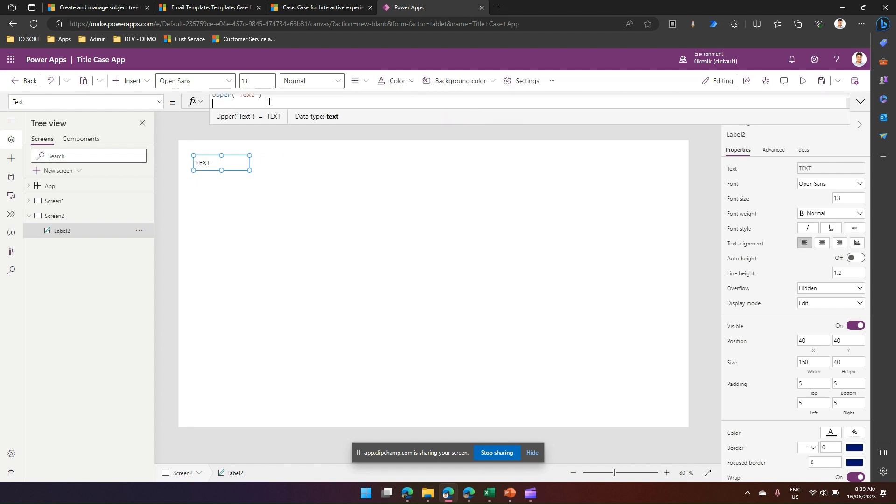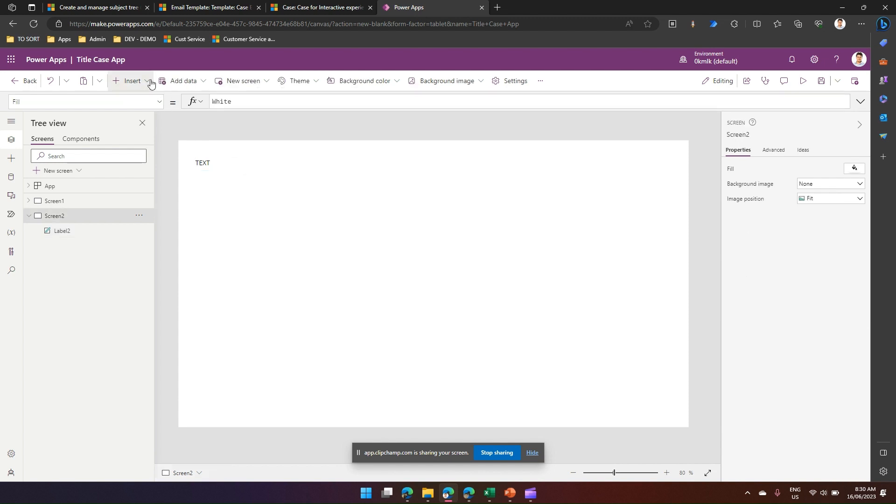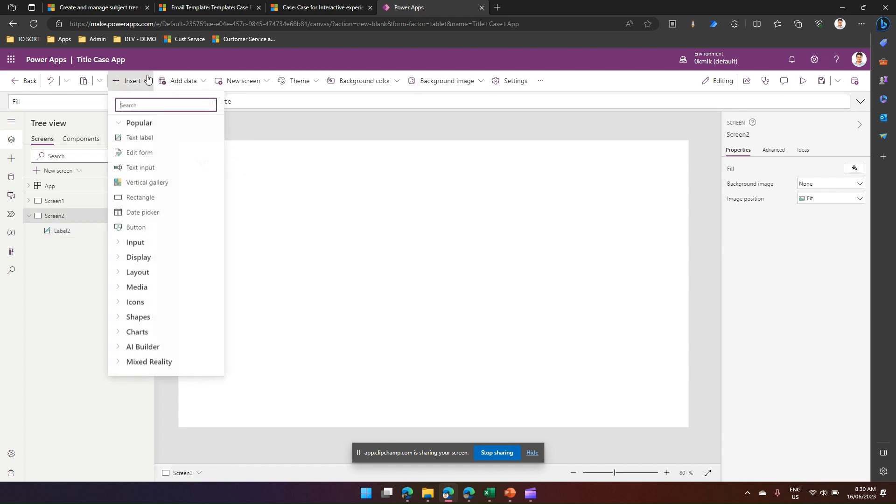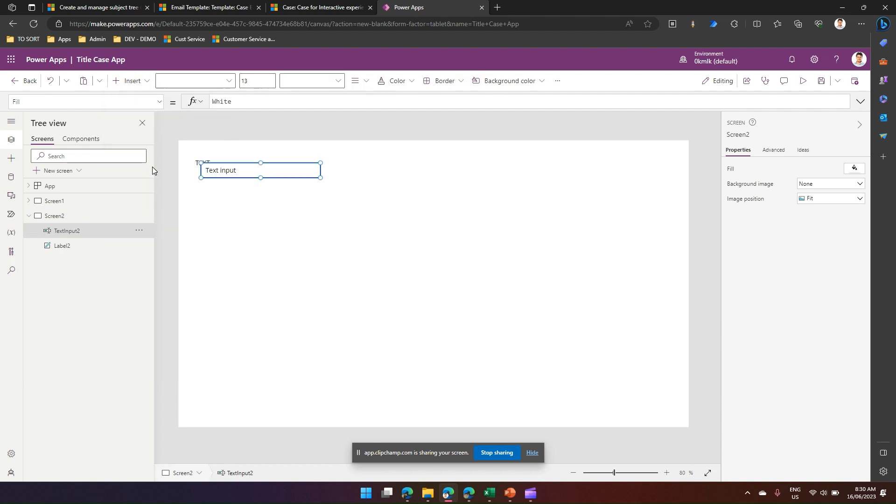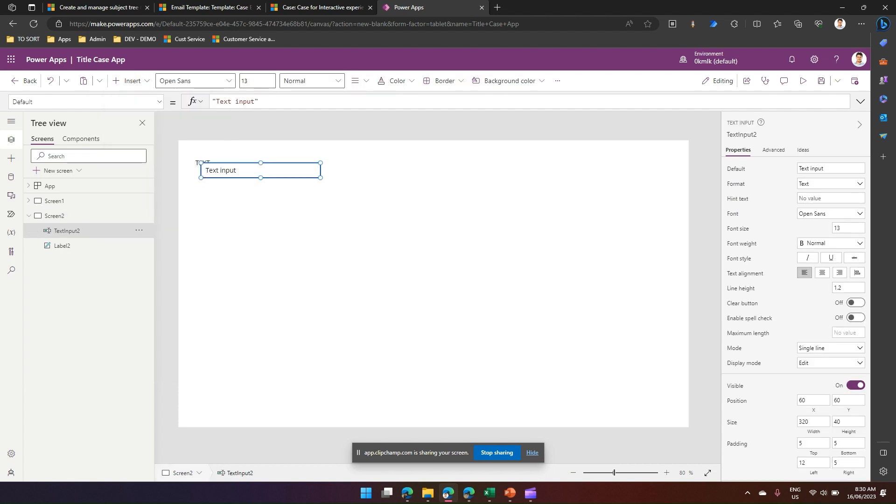But what if we want to use a text input? So I'm going to put a text input as well and make this text input a bit bigger.